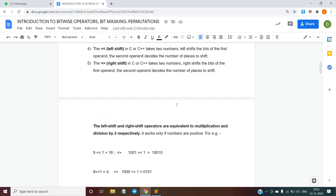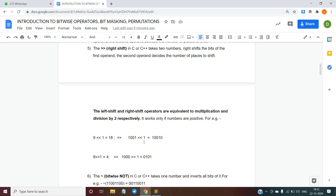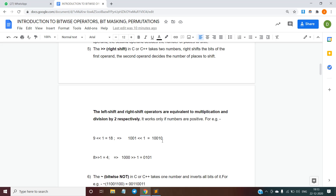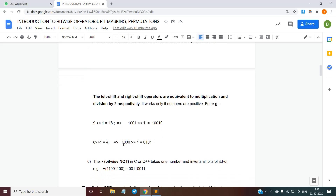The next operator is the left shift operator. It shifts the bits of the first operand, and the second operand determines the number of places to shift. As you can see in the example, 1001 will shift its bits to the left by 1, so it becomes 10010. Similarly, the right shift operator takes two operands and right-shifts the bits of the first operand. For example, 1000 right-shifted by one place becomes 0100. The left and right shift operators are equivalent to multiplication and division by 2 respectively. For instance, 1001 in decimal is 9; shifted left by 1 it is multiplied by 2, giving 18, which is 10010 in binary.